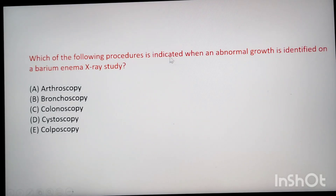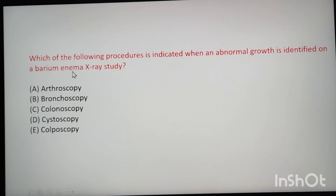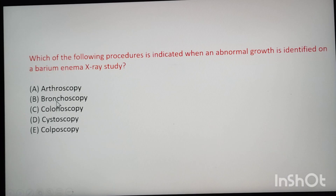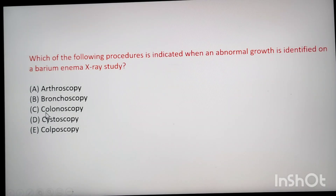Next: each of the following processes is indicated when an abnormal growth is identified on a barium enema x-ray study. A barium enema is given to clean our intestine. Among the options, orthoscopy relates to joints, bronchoscopy relates to the bronchus and lungs, but colonoscopy relates to the colon and digestive system. The answer is colonoscopy.